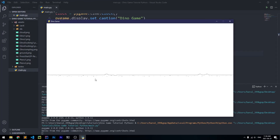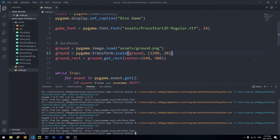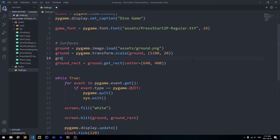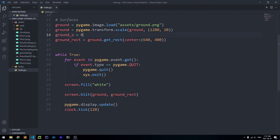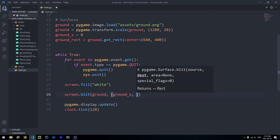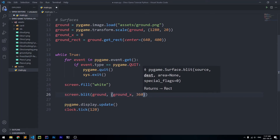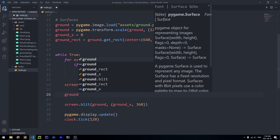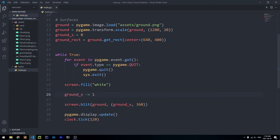Now we want to make the ground move to the left. We'll create a variable ground_x defaulted to zero. Then instead of blitting with ground_rect, we'll use screen.blit(ground, (ground_x, 360)) and decrease ground_x by one every iteration of the while loop with ground_x -= 1, so the ground is always moving left.